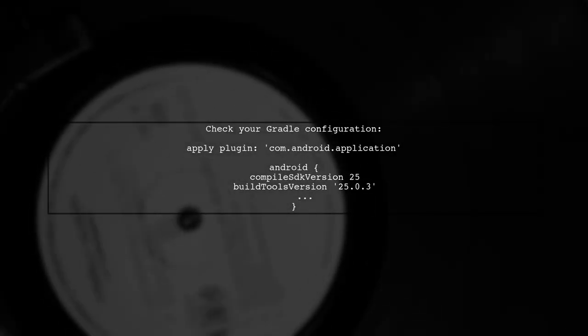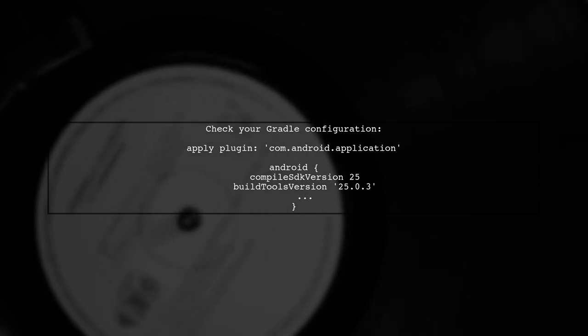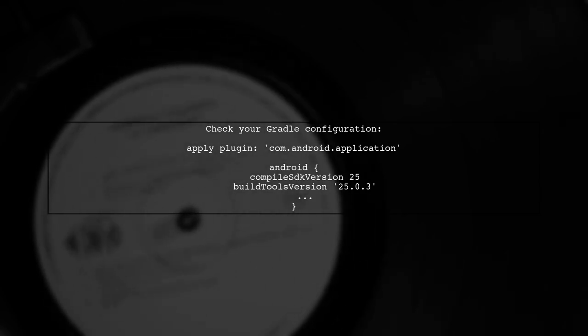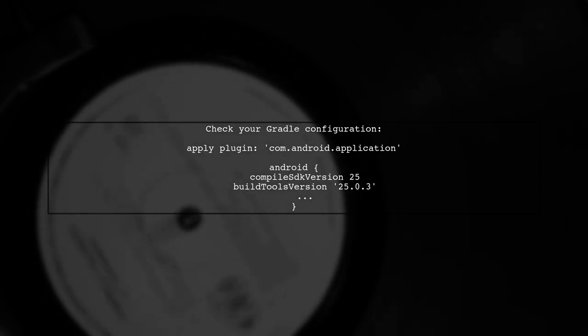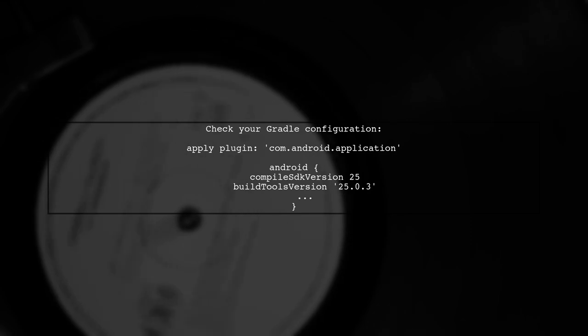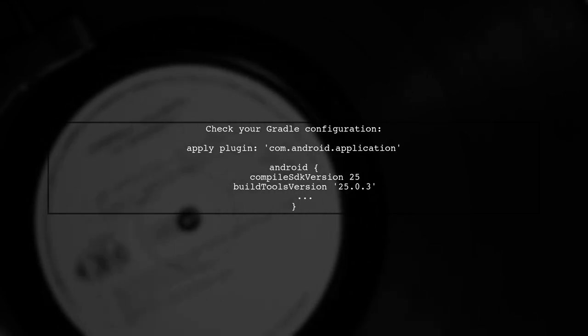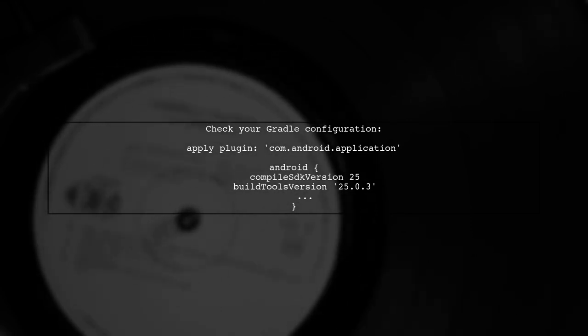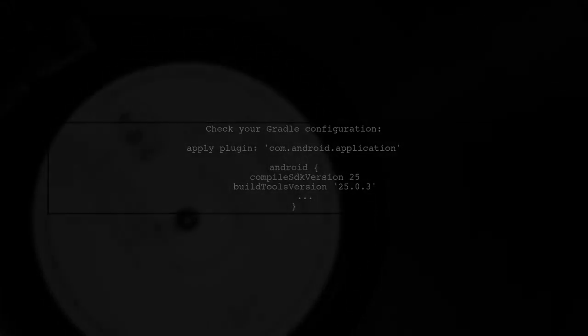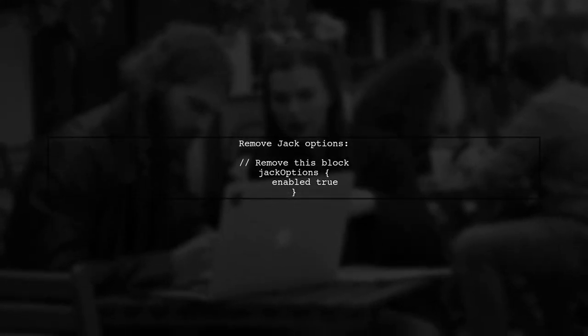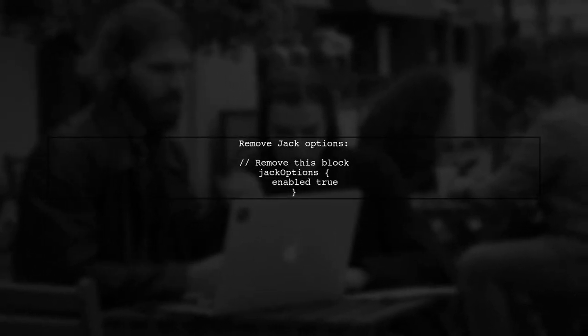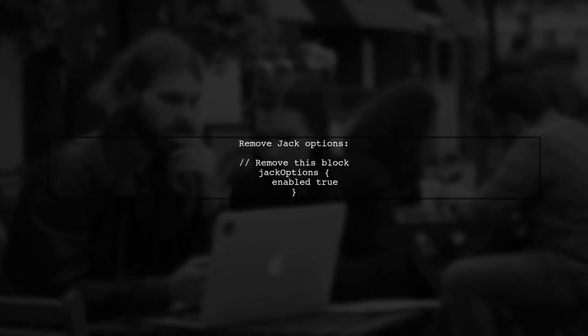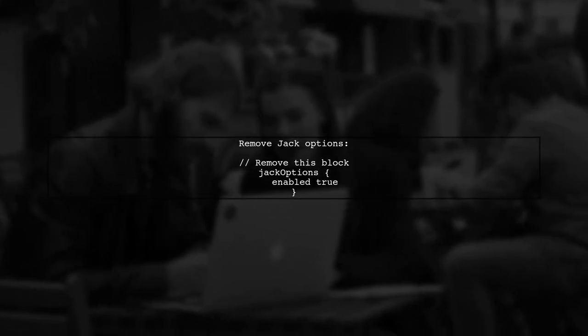To resolve the runtime error you're encountering, we need to ensure that your project is correctly configured to use Java 8 features. First, let's review your Gradle configuration. You have already set the source and target compatibility to Java 8. However, since Jack is deprecated, we should switch to using the D8 DEXR instead. Let's remove the Jack options.